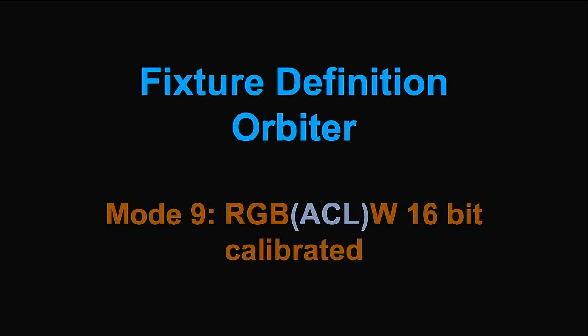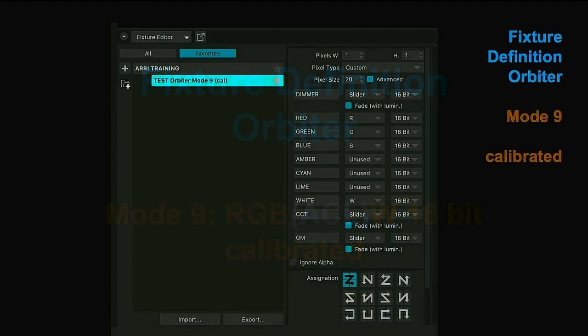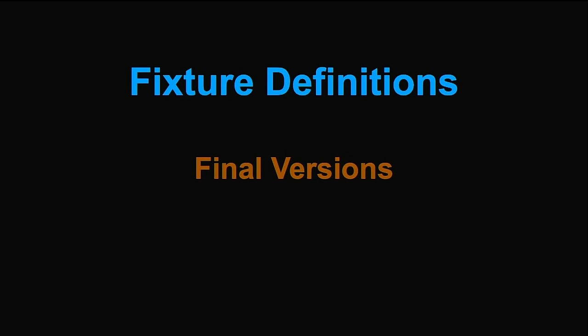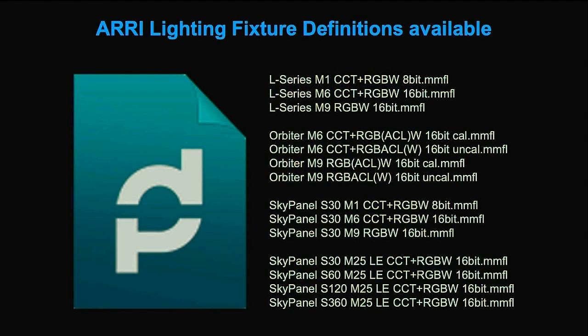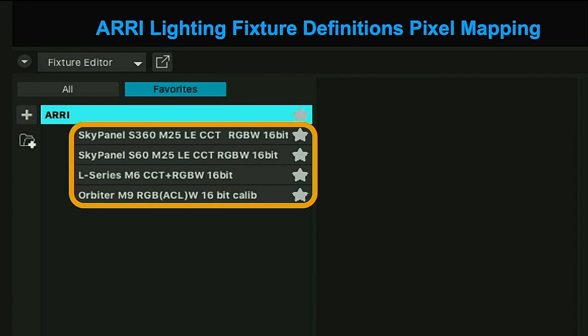There are amazing features on Orbiter. In mode 9 calibrated, we are also able to control the color temperature and green-magenta point because there are separate DMX channels for that. So what will be our final setting? For SkyPanel: mode 25 calibrated. For L-Series: mode 6 calibrated. For Orbiter: mode 9 calibrated. Everything in 16-bit.